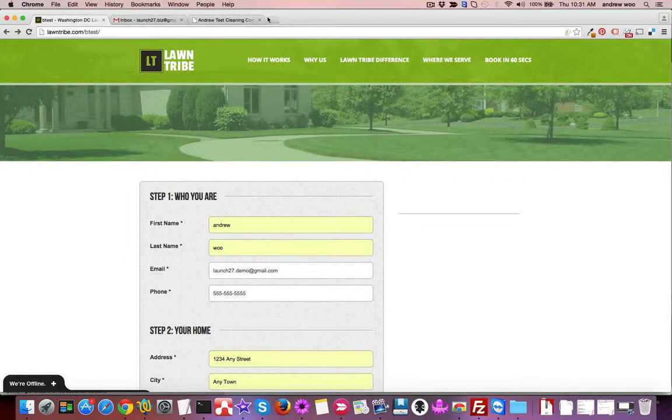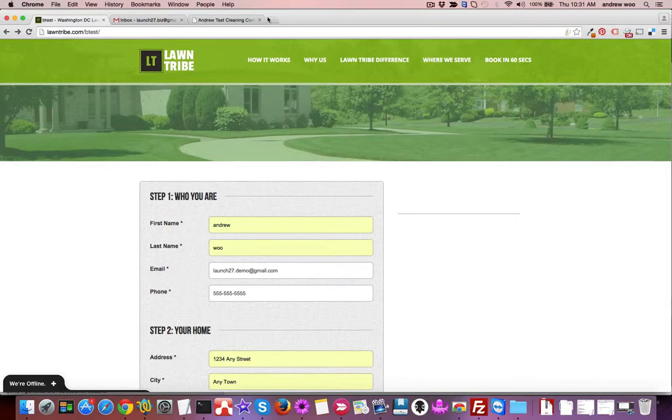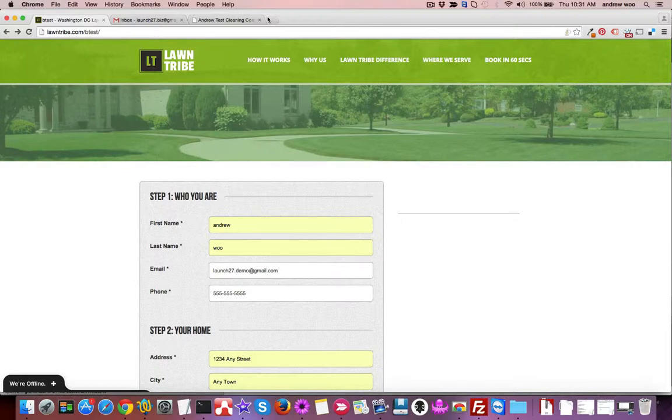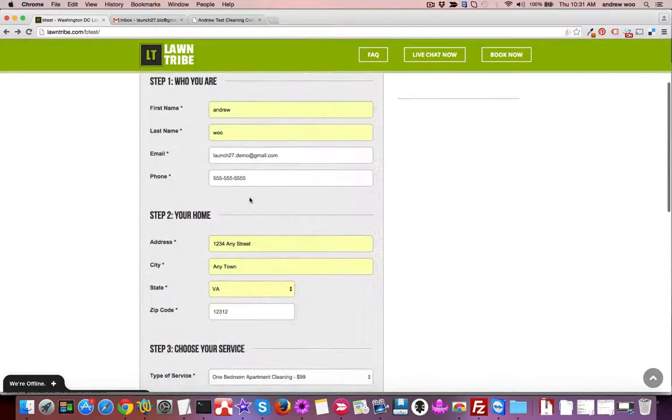Hey everybody, it's Andrew from Launch 27. In this video I want to walk you through what happens when a customer books an appointment on your website. I'm on my website as a customer who's already filled out all of my information.